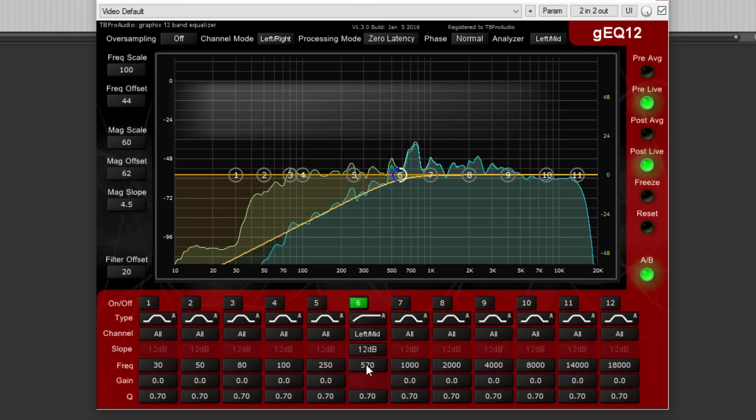Next I will show you how easy it is to adjust GEQ12 for mastering.